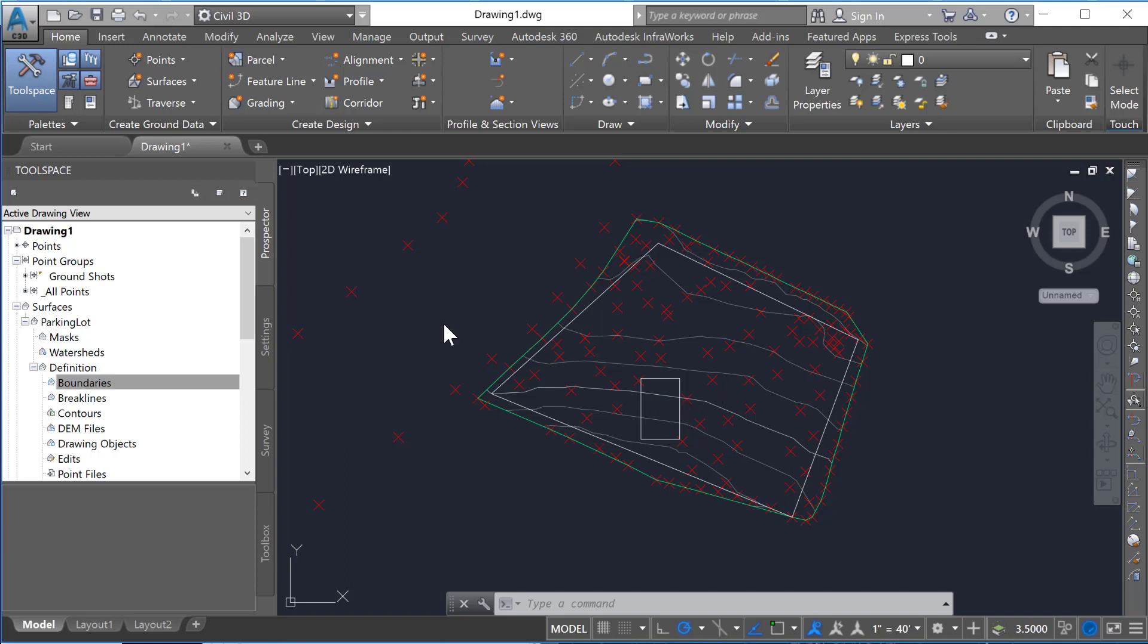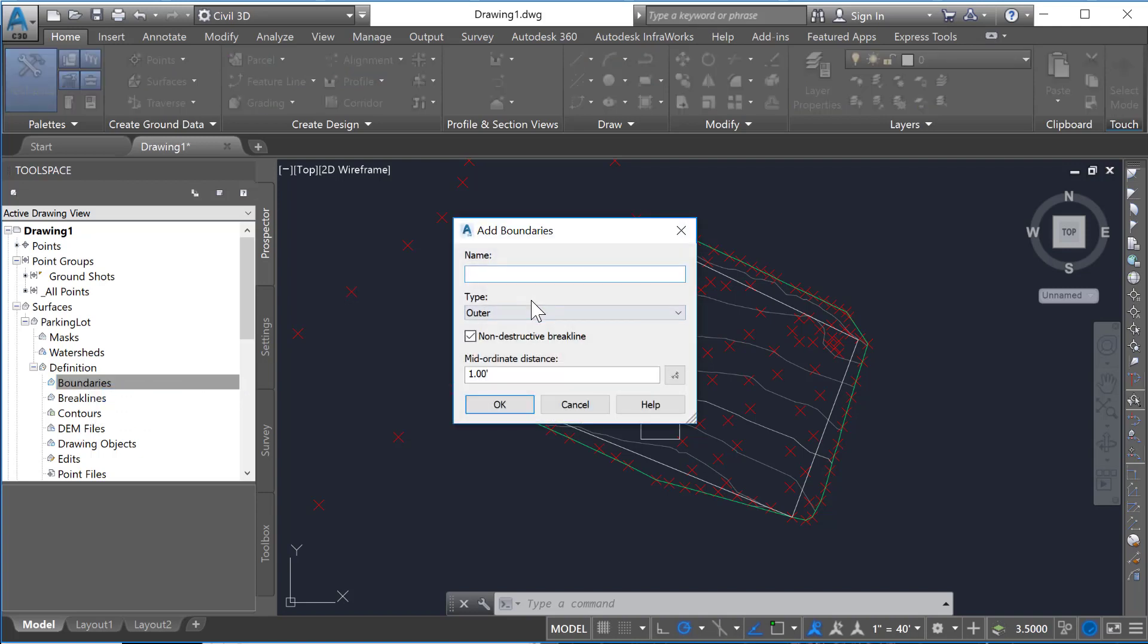And so the way we do this, if you go over to your Prospector tab in the tool space, here we have boundaries and so I'm going to right click and add a boundary. So the first one we will do is going to be an outer boundary and this is going to be a property line.